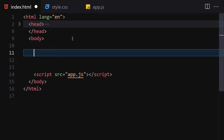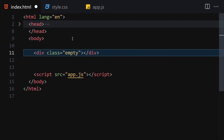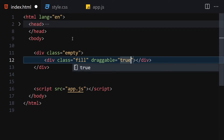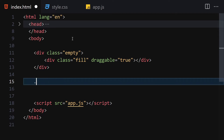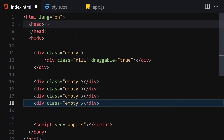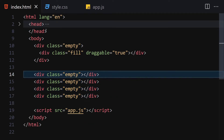Underneath the body tag we are going to be writing our HTML. The first thing I'll do is create a div with a class of 'empty', and inside this div we are going to create a div with a class of 'fill'. I'm also going to give it an attribute of 'draggable' set to true. Underneath this div we are going to create a few more empty divs — I'll duplicate it three times, so now we have four divs.